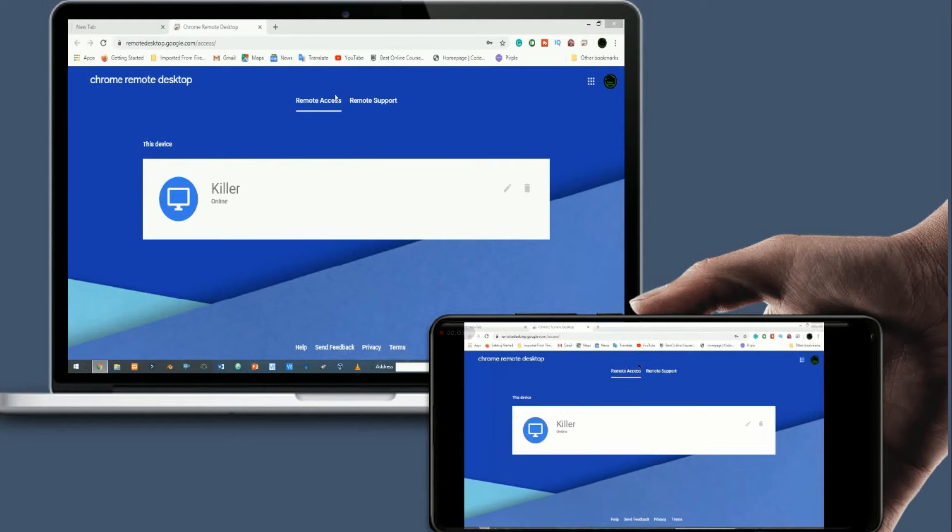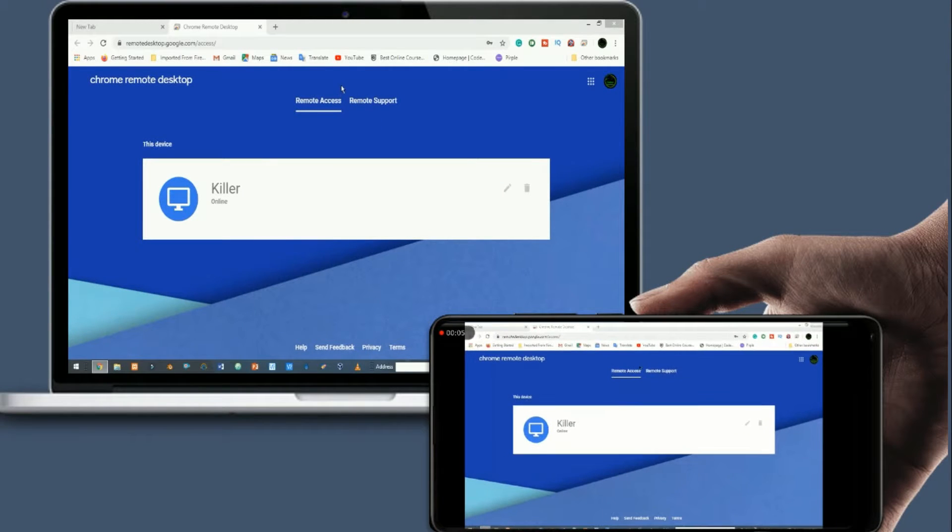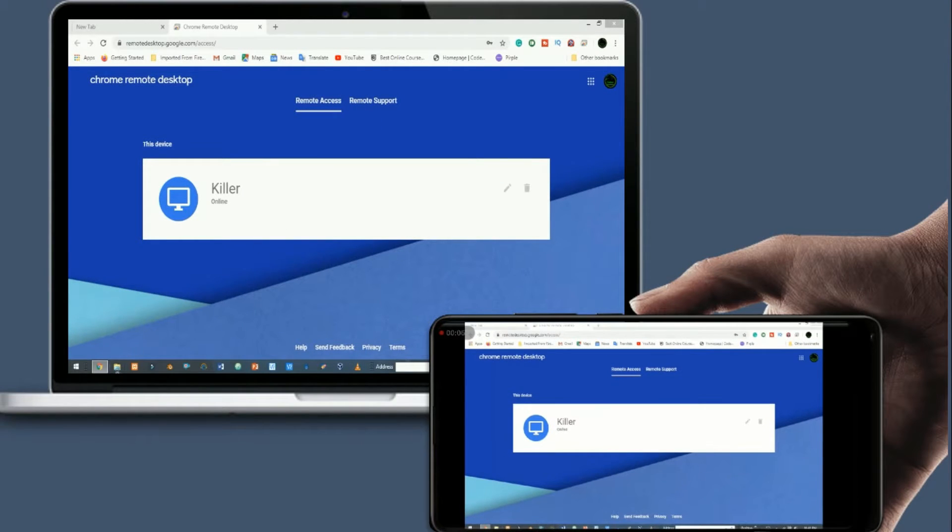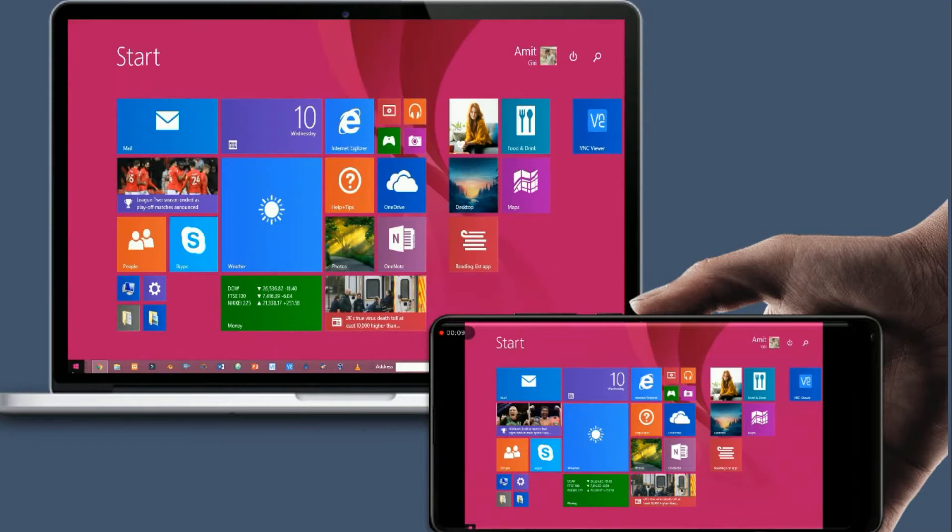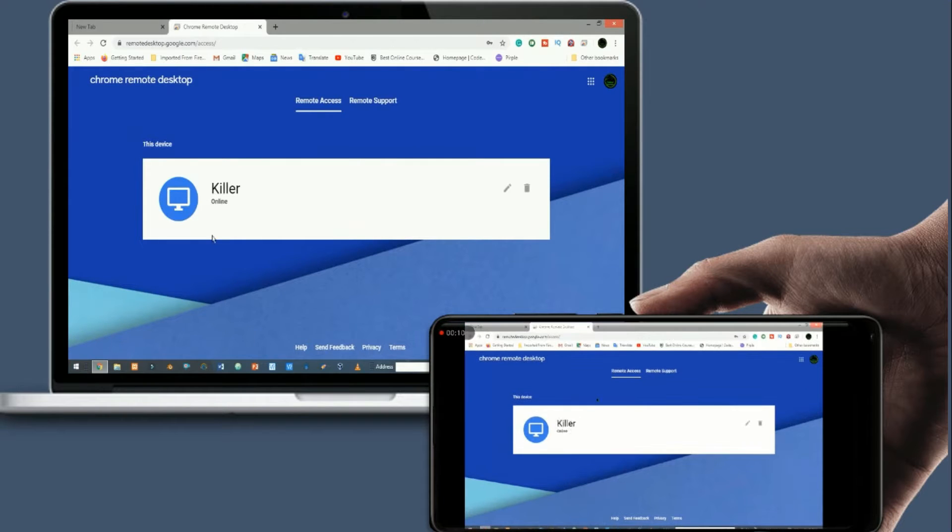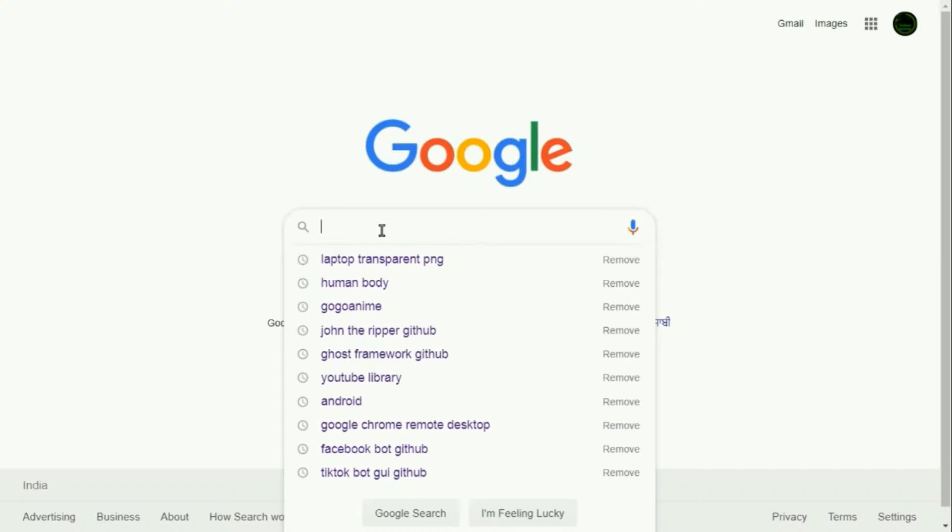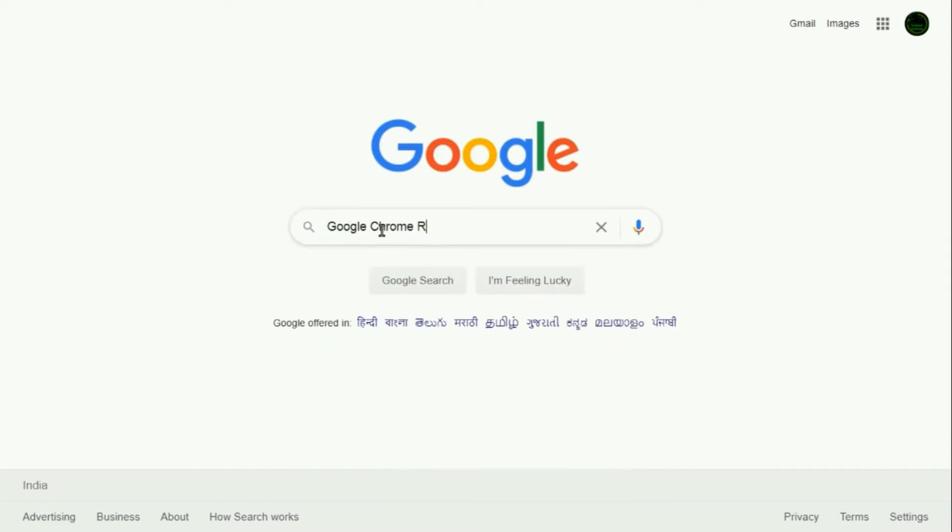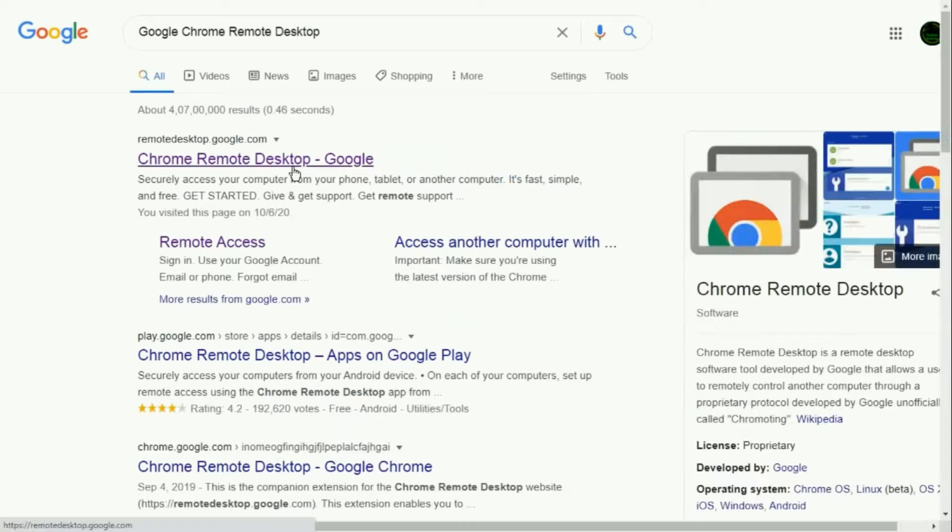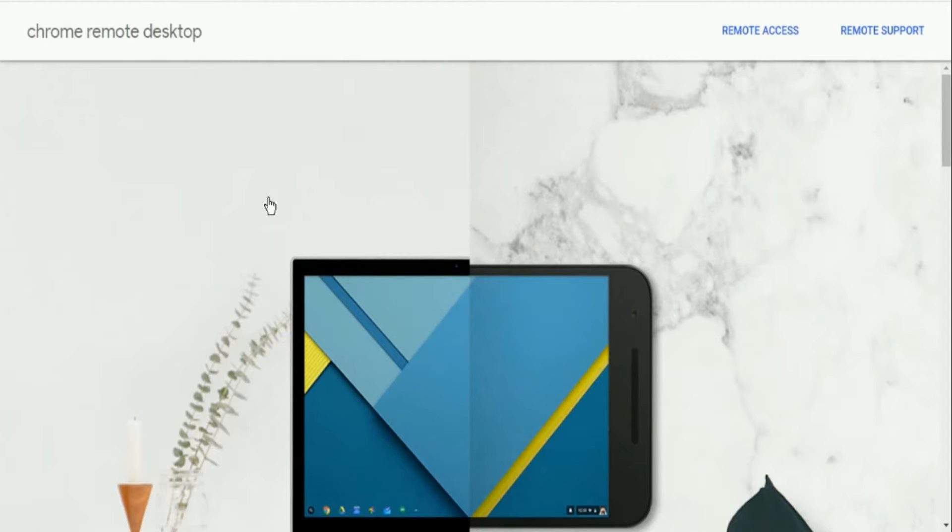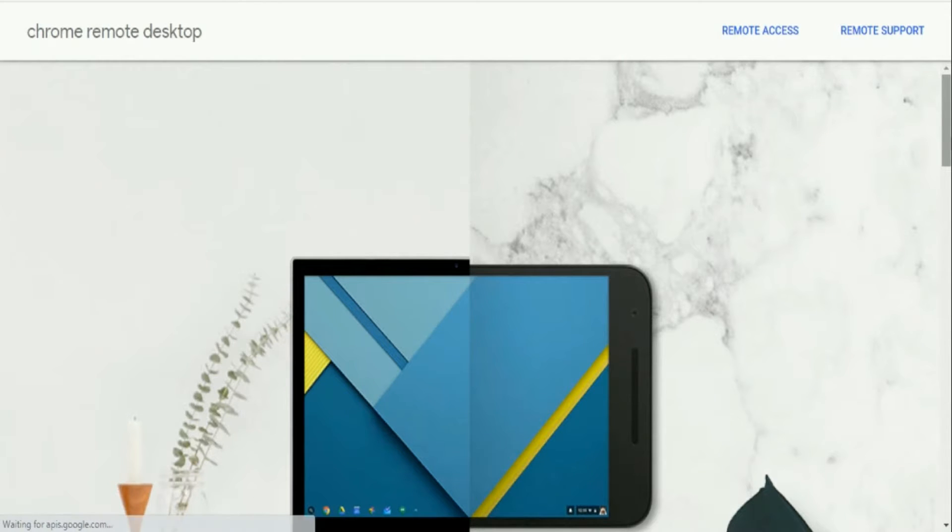There are times when you wish you could remotely access your desktop or laptop computer from anywhere on the internet. Whether you need to remotely access a document, photograph, video, or even a software application, the Google Chrome Remote Desktop App allows you to quickly and securely connect to your computer from anywhere on the web using a computer, tablet, or mobile device.